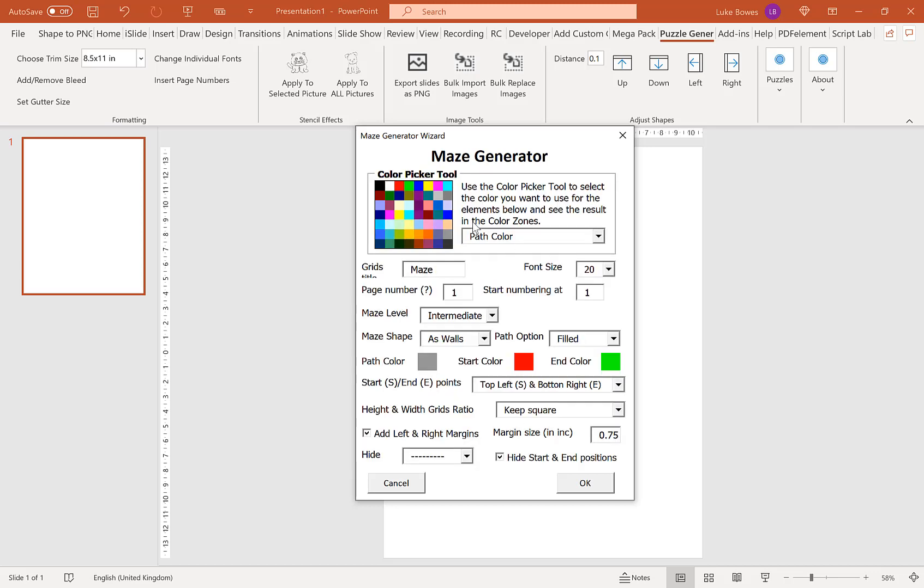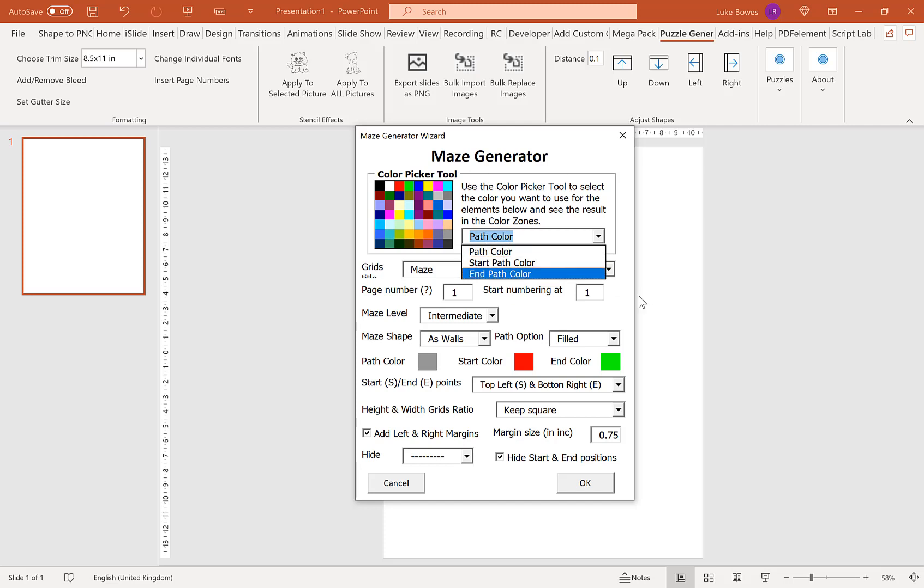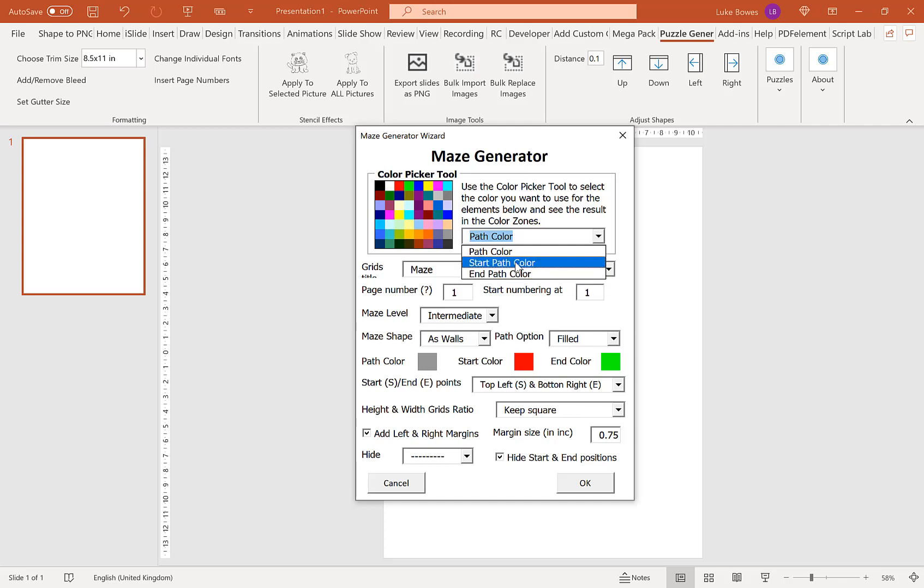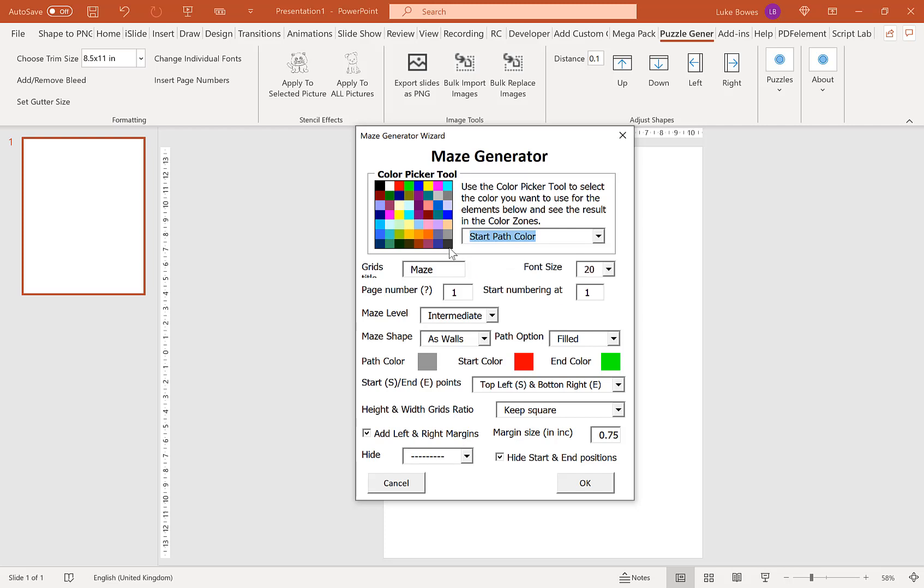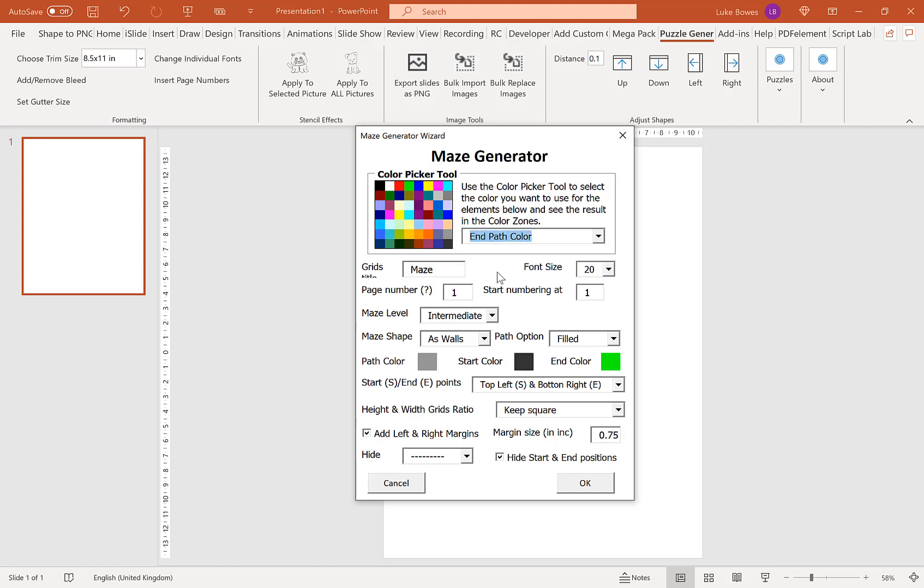On top here we have our Color Picker. This lets us choose our path color—that's the path through the maze in the solution—and our start and end color, the little symbols at the start and end. With KDP, you probably want to use either some shade of gray or black. I'm going to change the start color to black and the end color to dark gray.